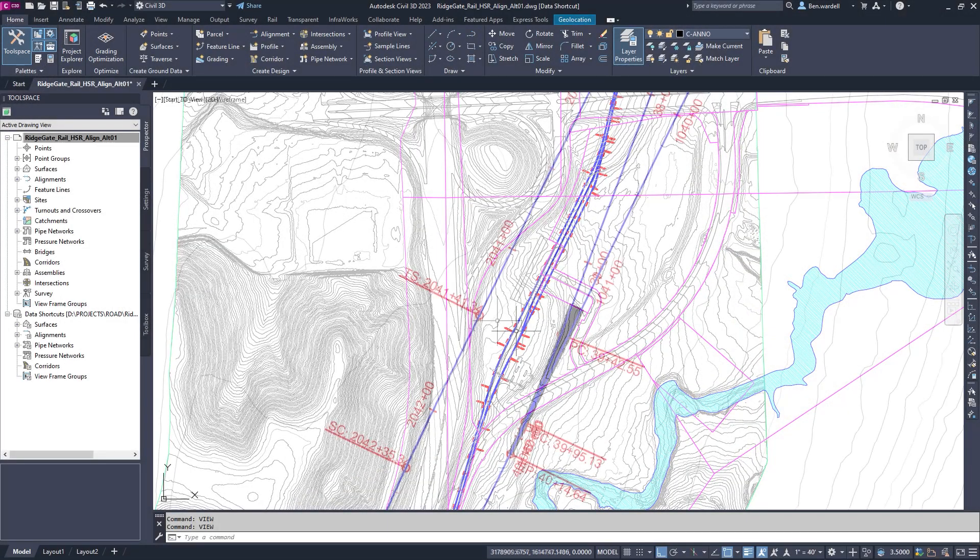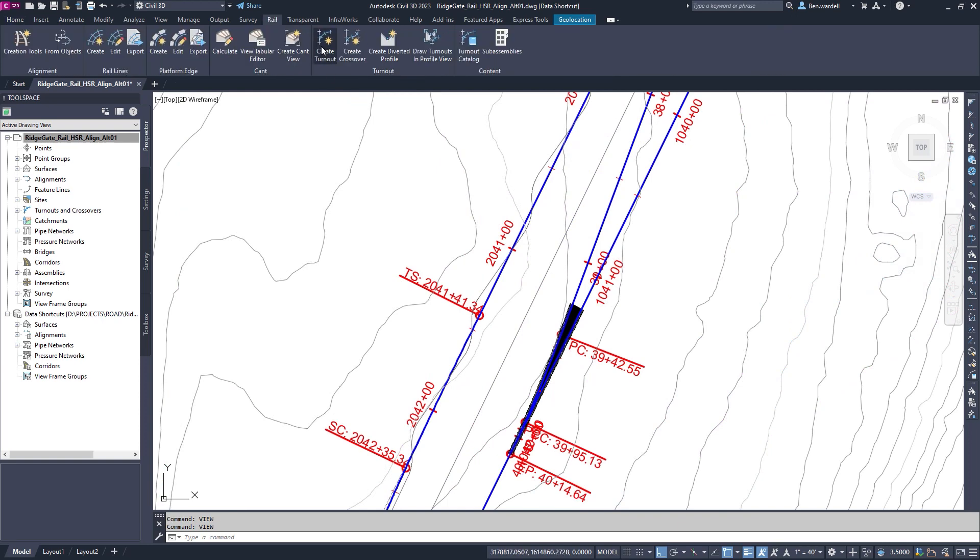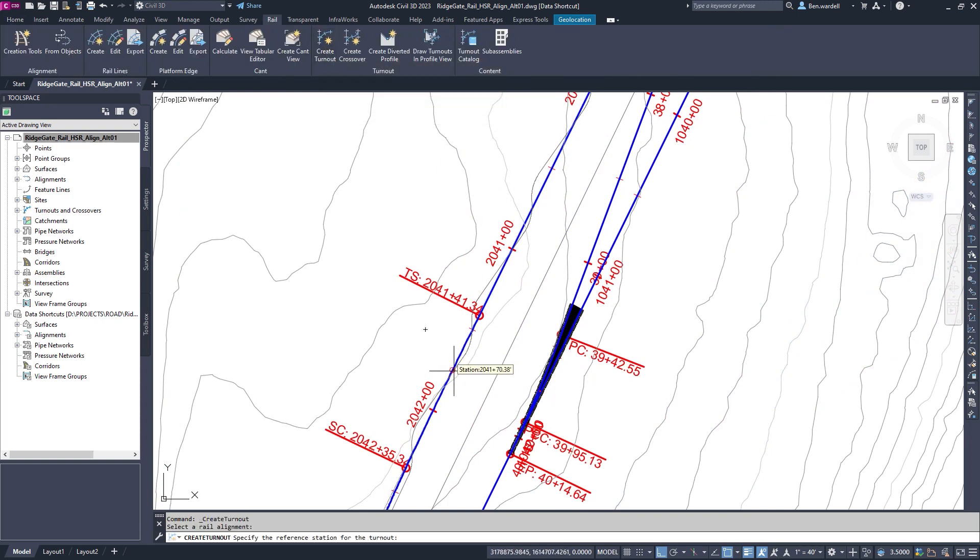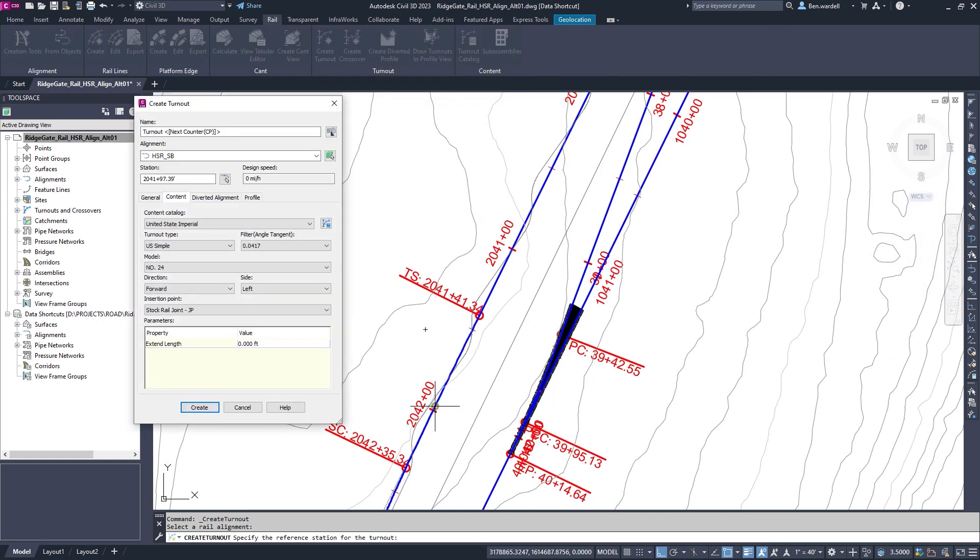In Civil 3D, detailed design is done efficiently with rail tools that create intelligent and dynamic turnouts and crossovers.